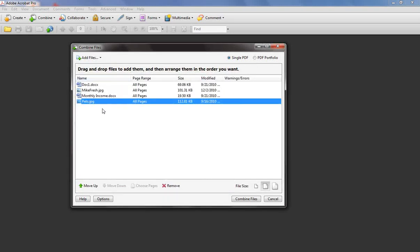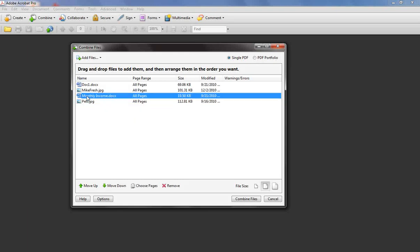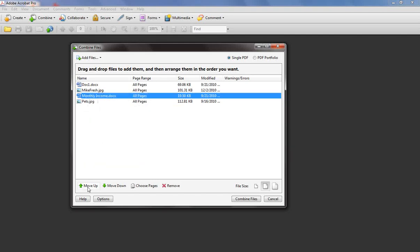Now, once it's in this list, you can actually reorganize it to any way you want. And with graphic designers I work with, they're going to put all their logos together, they're going to put all their Word documents together. So what I'm going to do is I'm going to move this Word document, monthly income, up so it's below Doc 1. And I'm just going to select it, and I'm going to click on Move Up. You can also go in, and if you added something accidentally, you can select it and click on Remove down here at the bottom, which is nice as well.